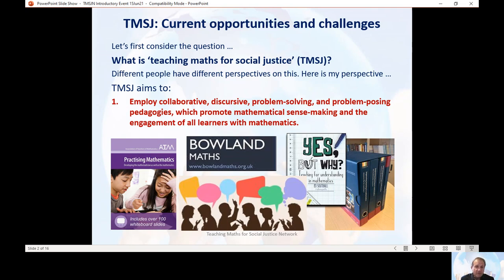Often these approaches are called teaching for excellence, and I consider them to be a necessary but not sufficient condition for teaching maths for social justice.